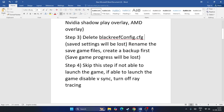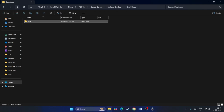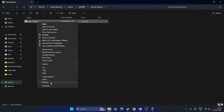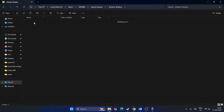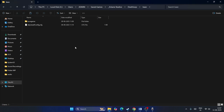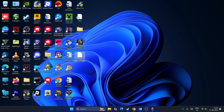If deleting doesn't work, you can also rename the game's save folder. For example, if there's an Arkane Studios folder, put an underscore at the beginning to rename it. Either deleting the Blackreef config.cfg or renaming the folder should fix the issue for most users.